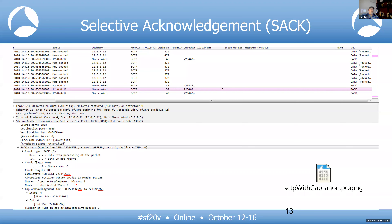Wireshark doesn't highlight SCTP gap blocks as prominently as TCP retransmissions. What I do is build a custom filter for gap blocks, add a column for them, and create a color rule. That way, as soon as I see gap blocks, they're colored just like a TCP retransmission so I immediately know there's a problem.